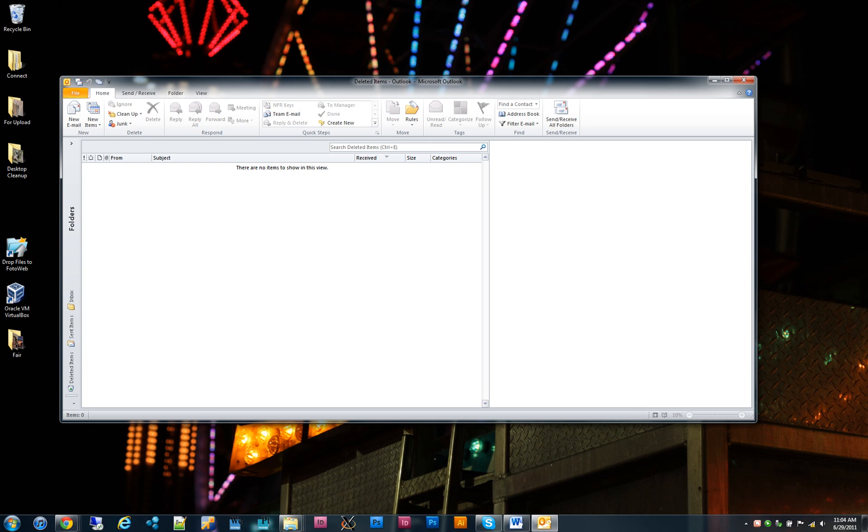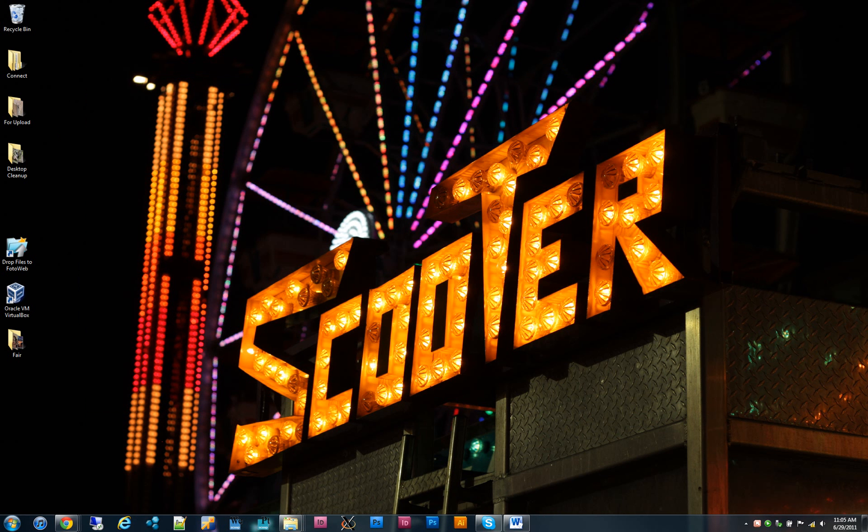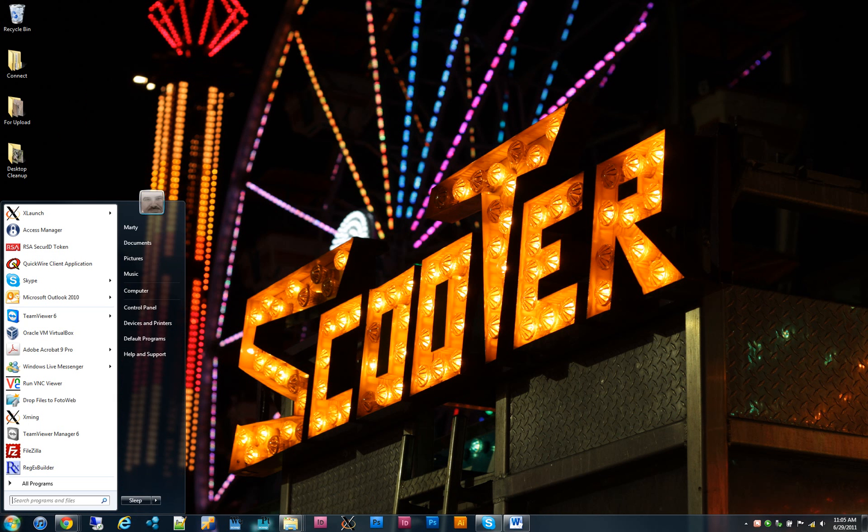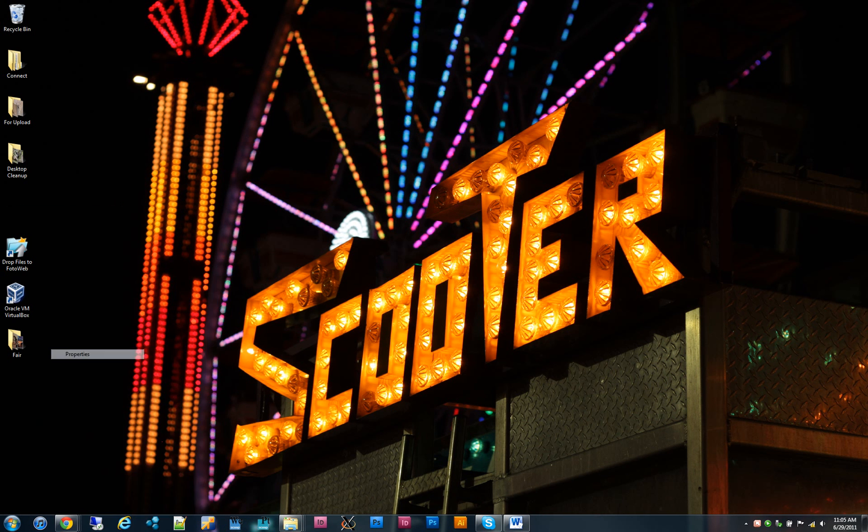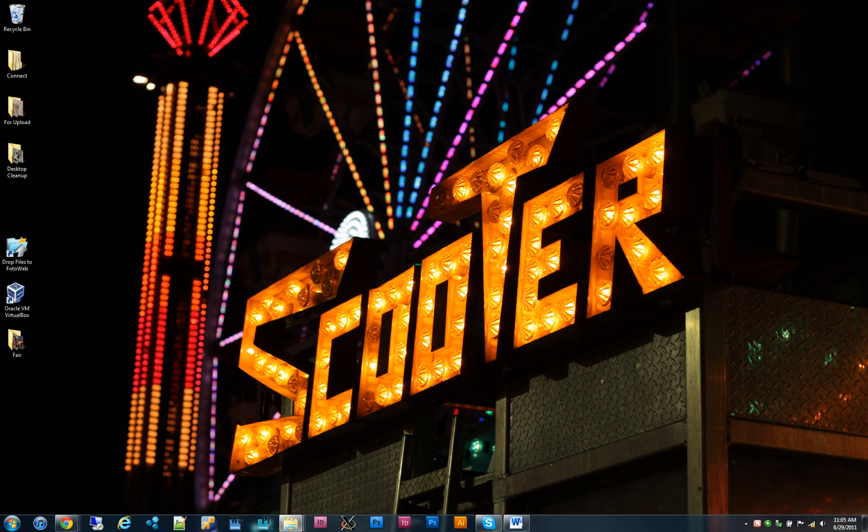Of course, the suggestion I would make at that point is to go back to the shortcut you edited before. Right-click, get the properties, and change the run command back to normal window. Click OK.